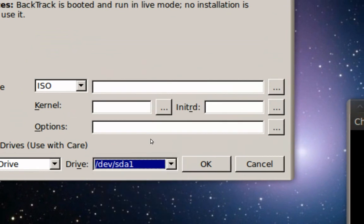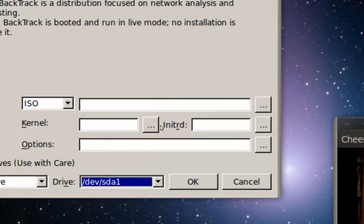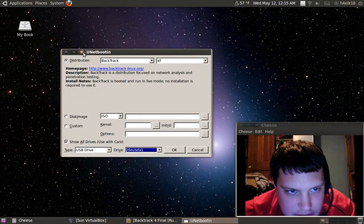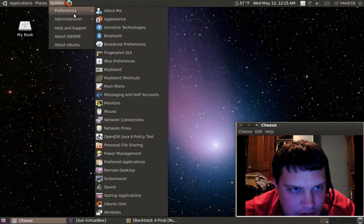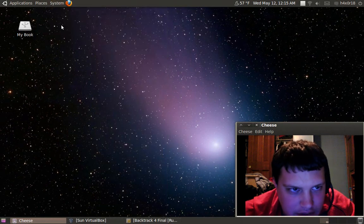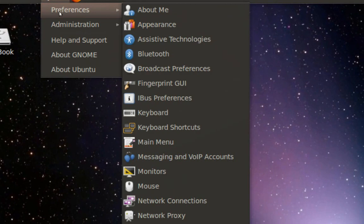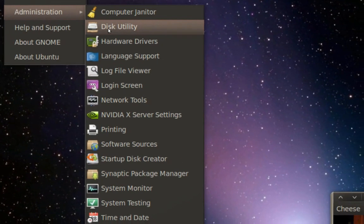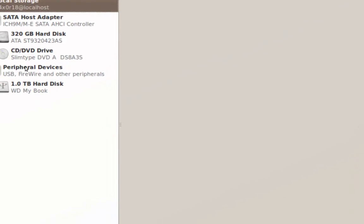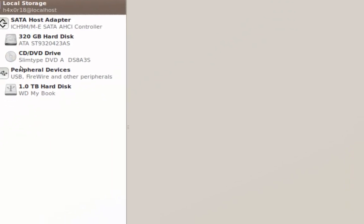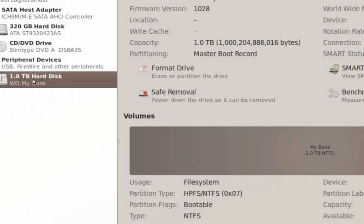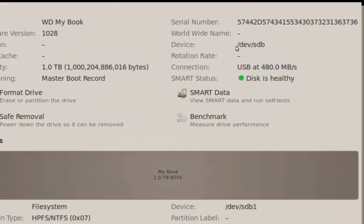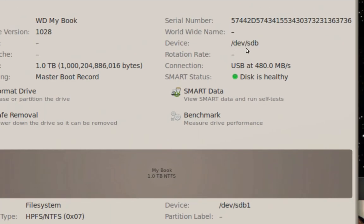So how you know what drive is, you just go to system and administration disk utility in Ubuntu. If you look over here it'll show you what your device is. So like my terabyte it'll show you right here your device, that's what you want to look for.